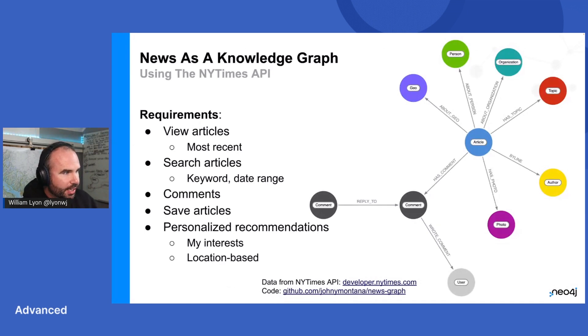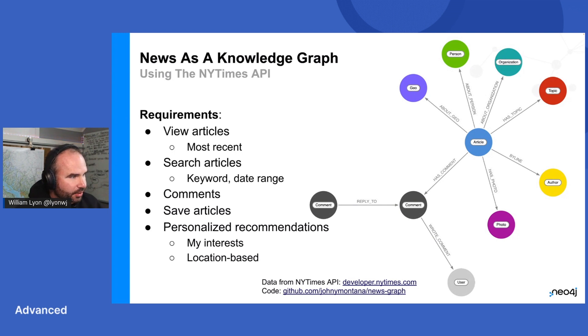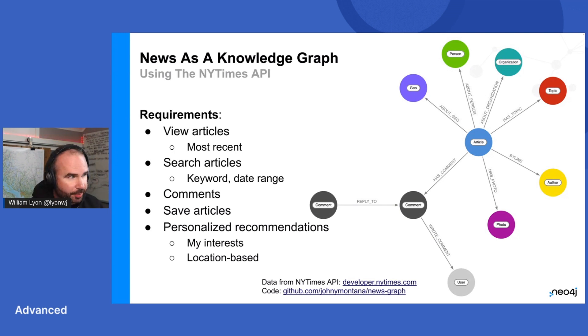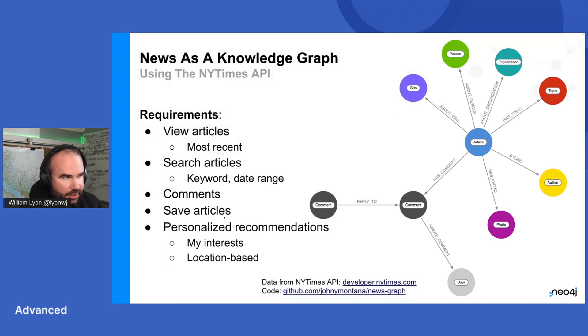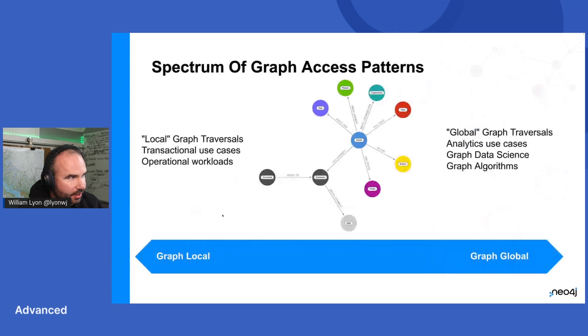So this data comes from the New York Times API. I have a little service set up to fetch the most popular articles every day and load that into a Neo4j Aura database. We'll take a look at that in a minute here.